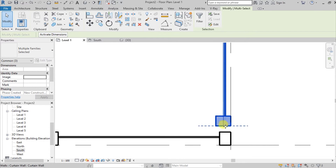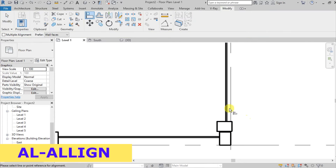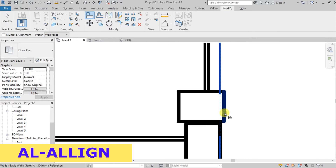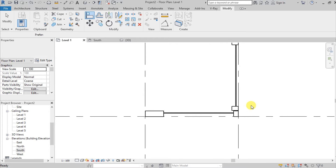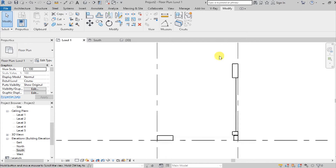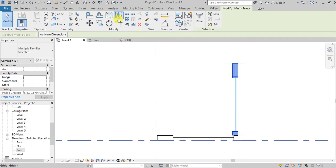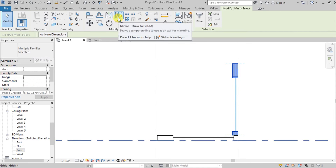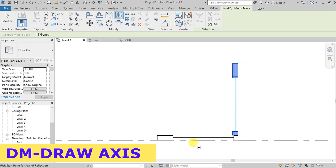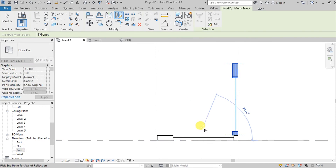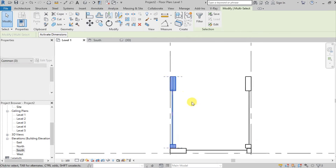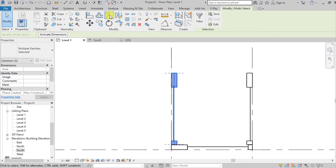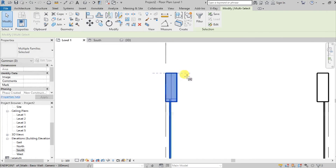Move it down a little. Then select this one again and use DM for shortcut — Draw Axis — and find your midpoint. Since it's already selected, use DM shortcut again.